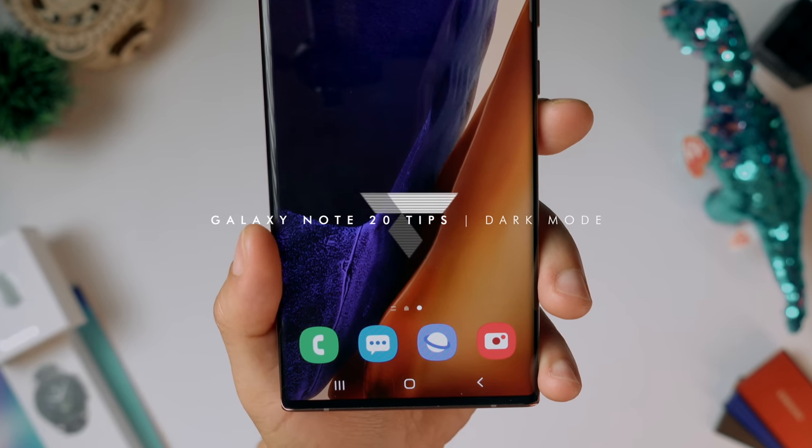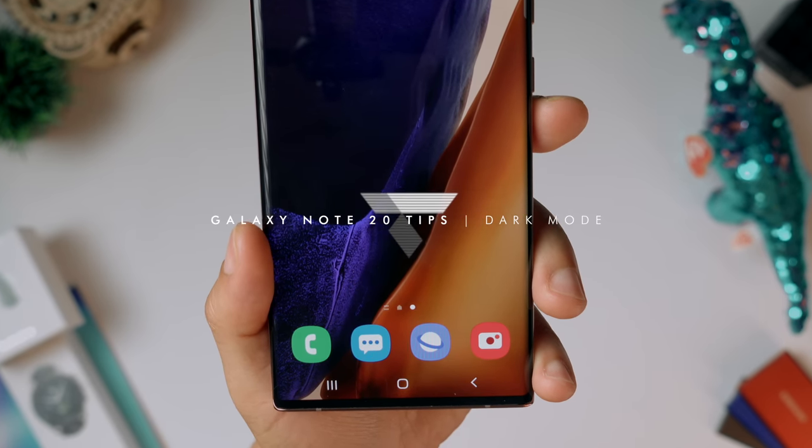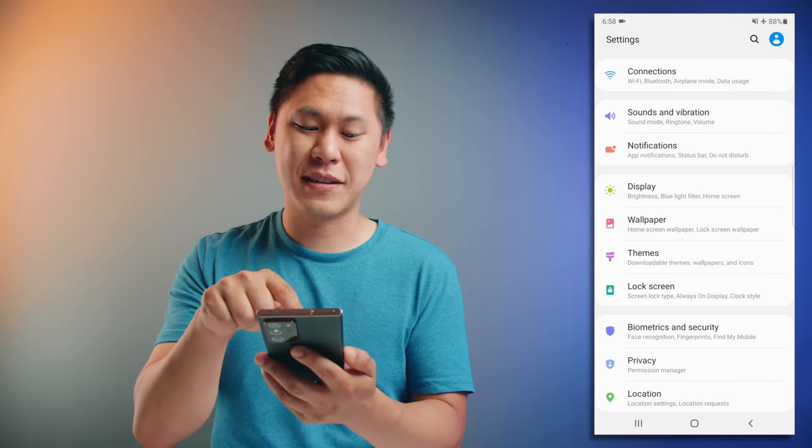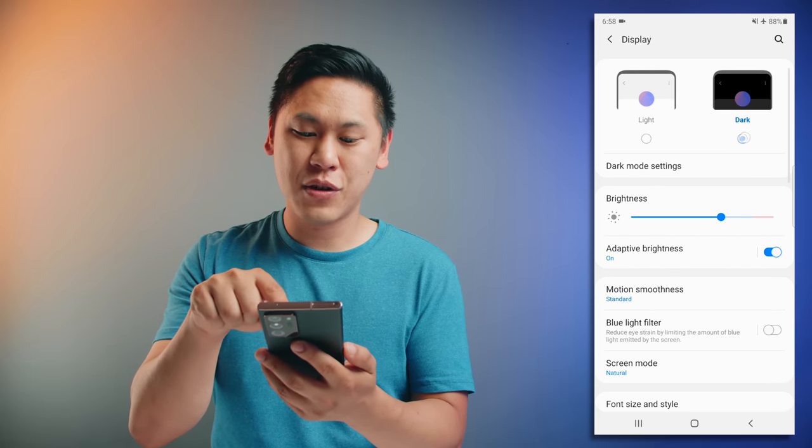Dark mode changes the way that things are displayed on your screen to help with battery life. Go to your display settings, click on that, and then you can change to dark mode.